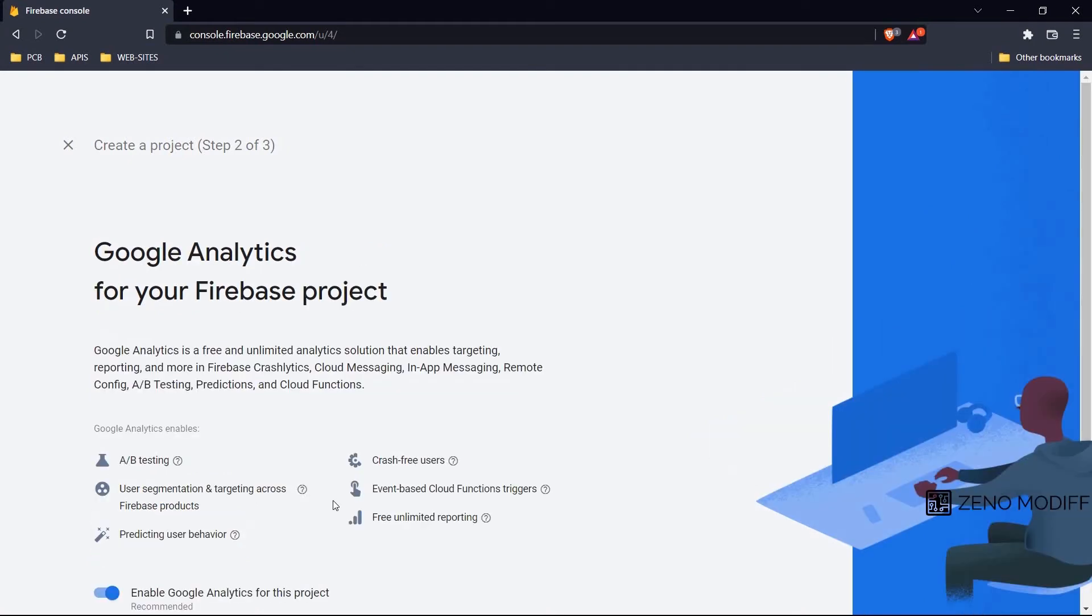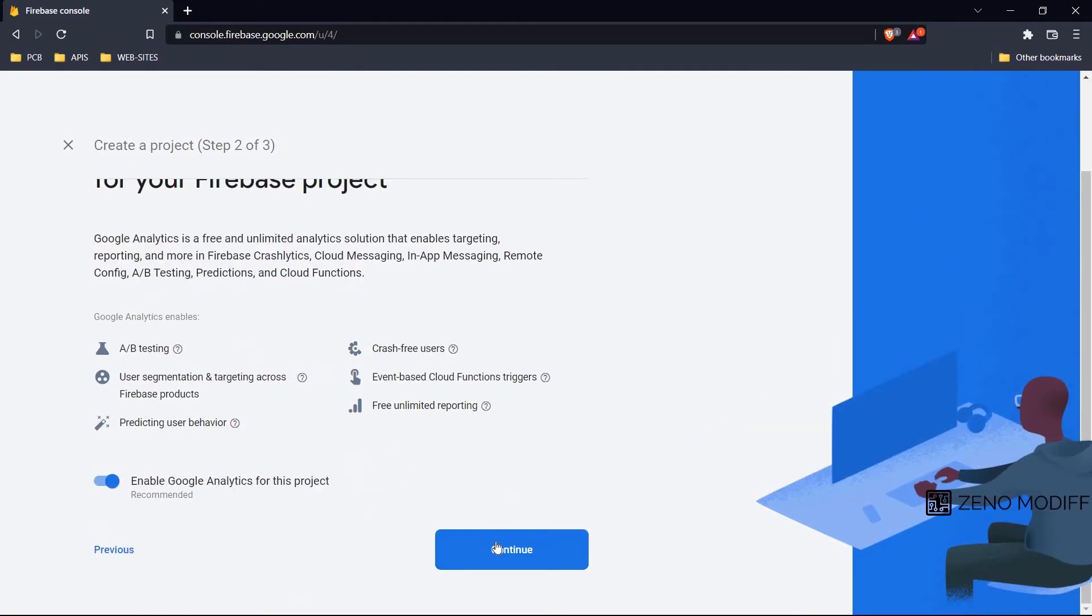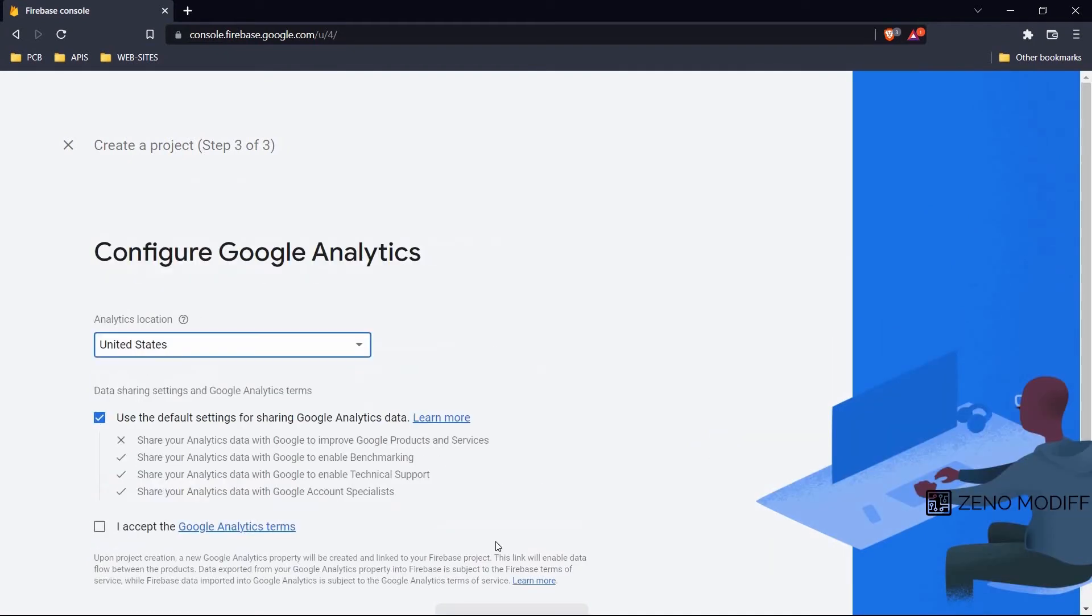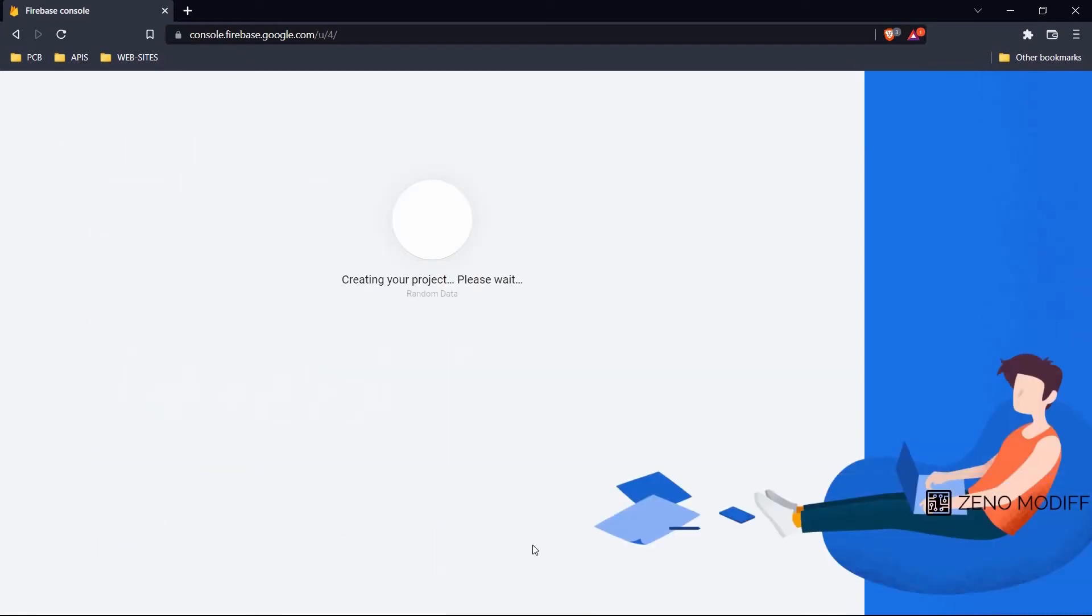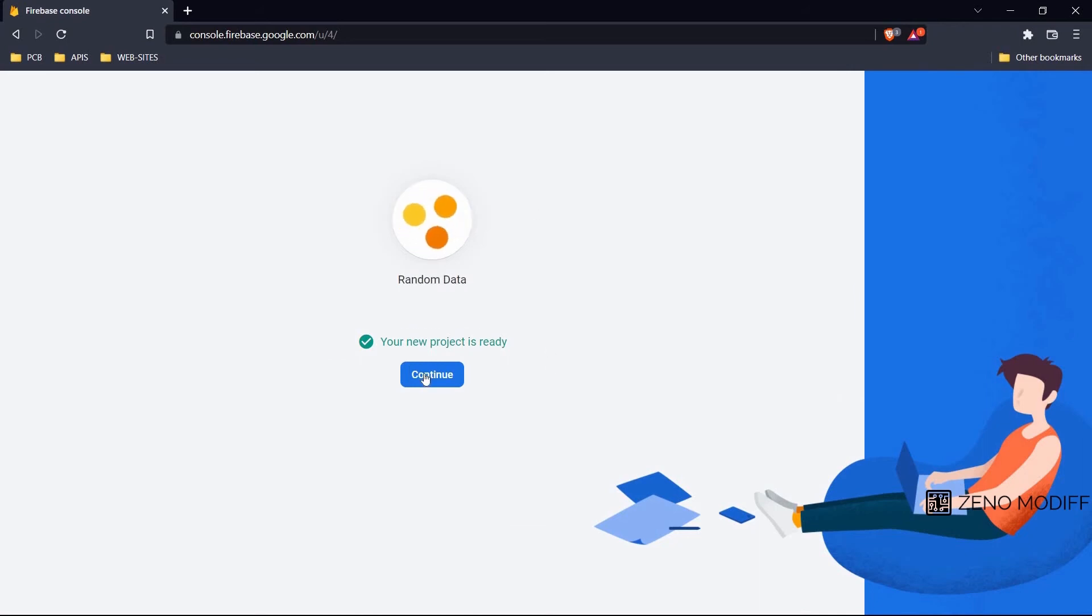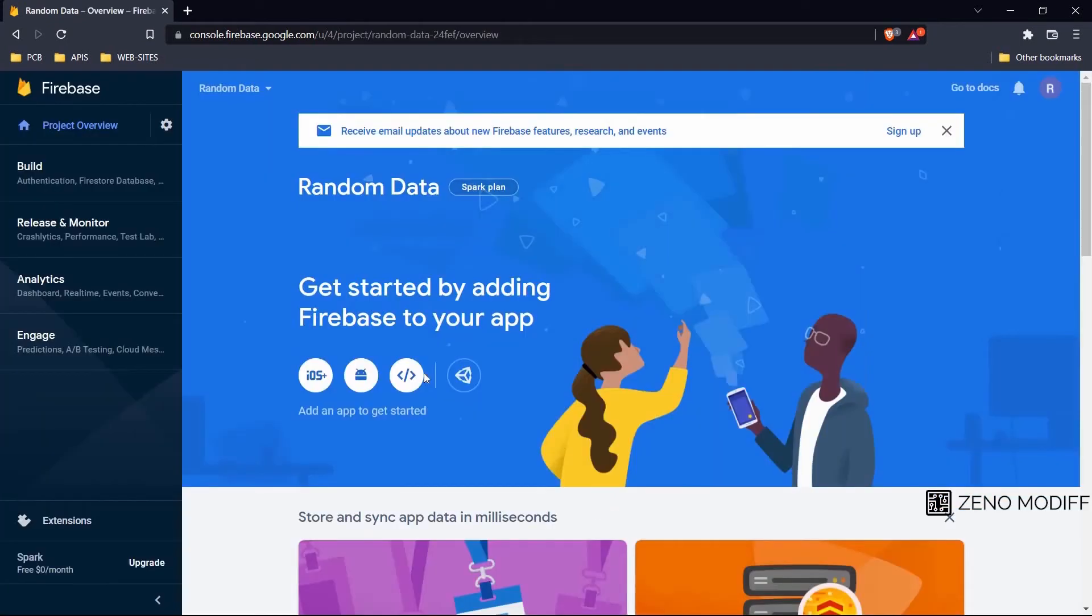After that we need to click on continue again. Then we accept the Google Analytics terms and click on create. After that the project is ready. It will be opening the console.